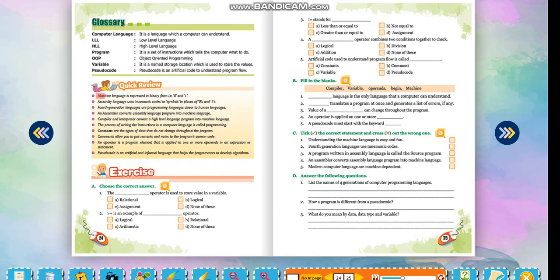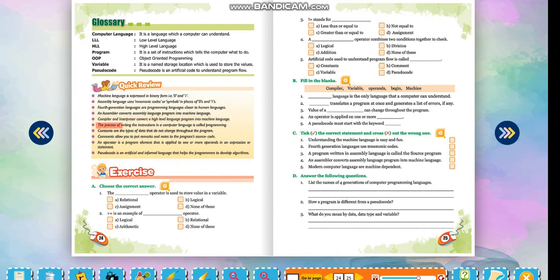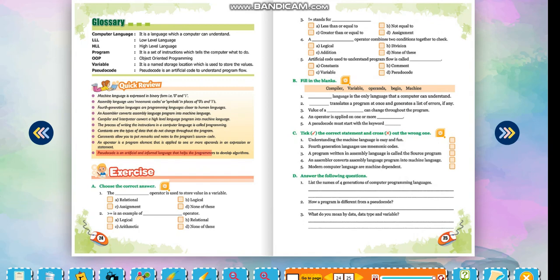Quick review: Machine language is expressed in binary form, that is 0 and 1. Assembly language uses mnemonic codes or symbols in place of 0s and 1s. Fourth generation languages are programming languages closer to human languages. An assembler converts assembly language programs into machine language. Compiler and interpreter convert a high level language program into machine language. The process of writing instructions in a computer language is called programming. Constants are types of data that do not change throughout the program. Comments allow you to put remarks and notes in the program's source code. An operator is a program element applied to one or more operands in an expression or statement. Pseudocode is an artificial and informal language that helps programmers to develop algorithms.